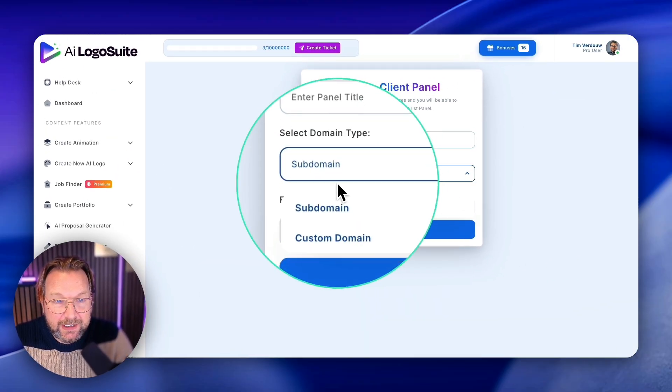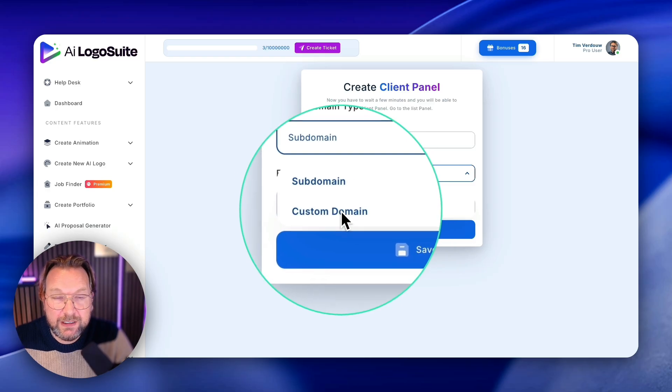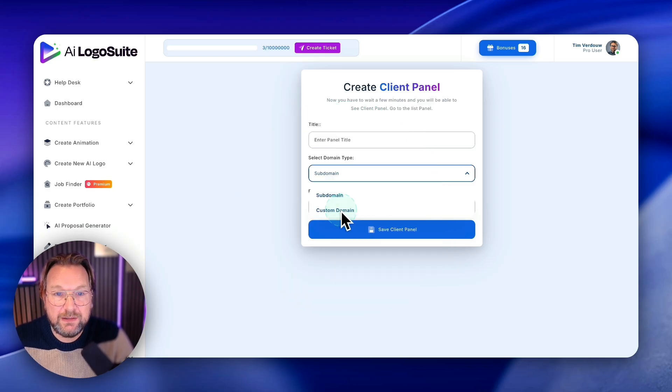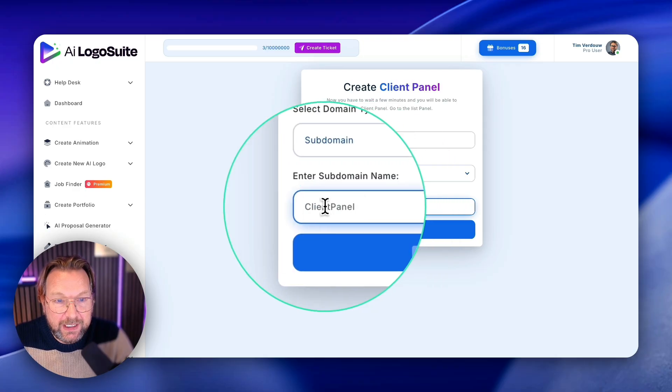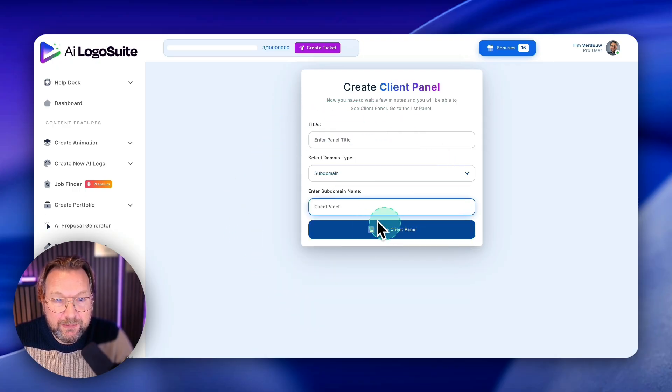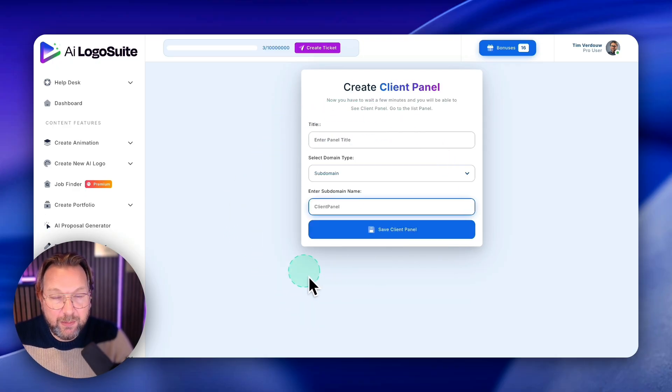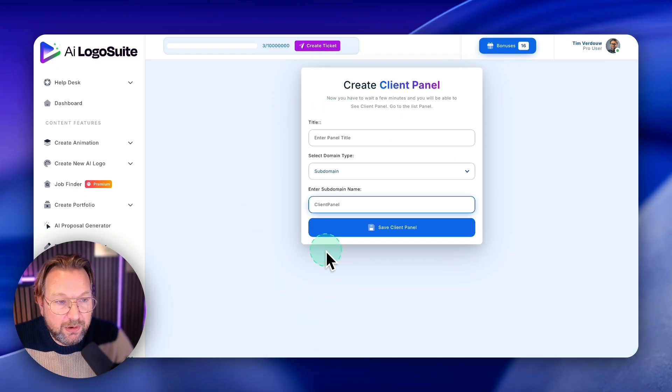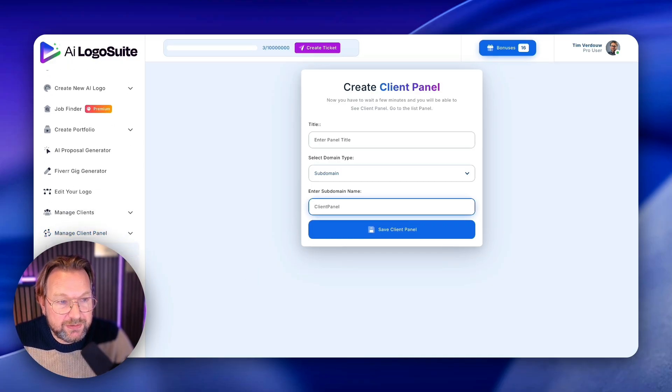I can use a subdomain or a custom domain. I can run this on my own domain. I can white label this whole stuff on my own domain. And a client panel here, subdomain name, and then the clients can approve the logos in here, your creations.